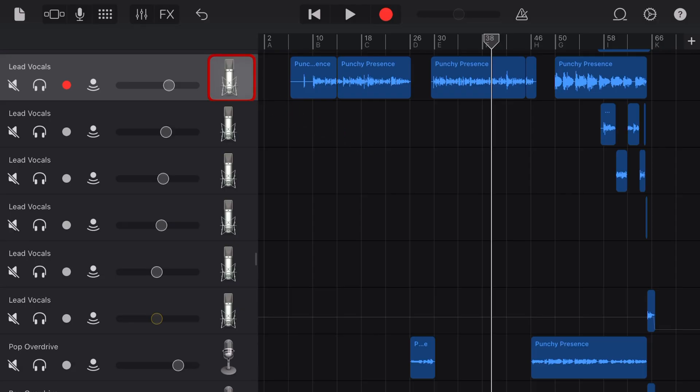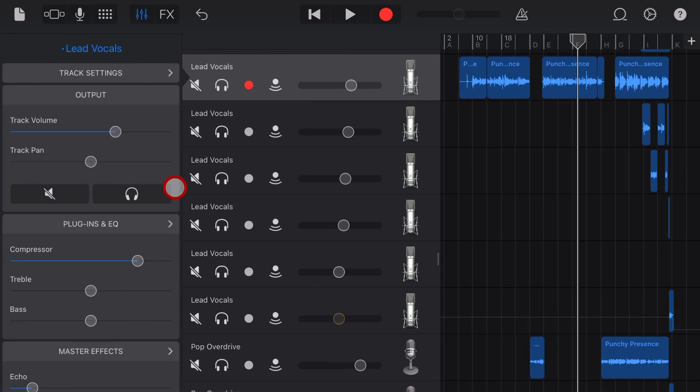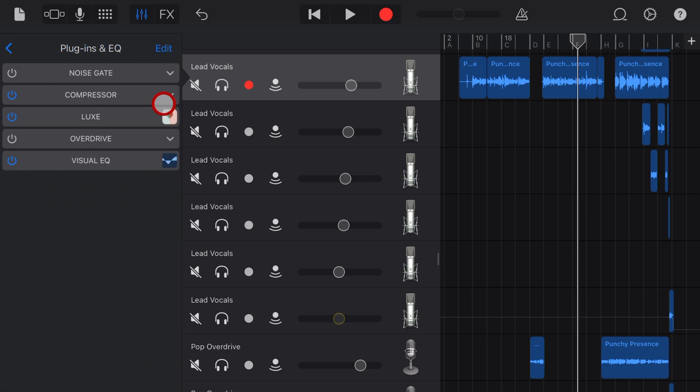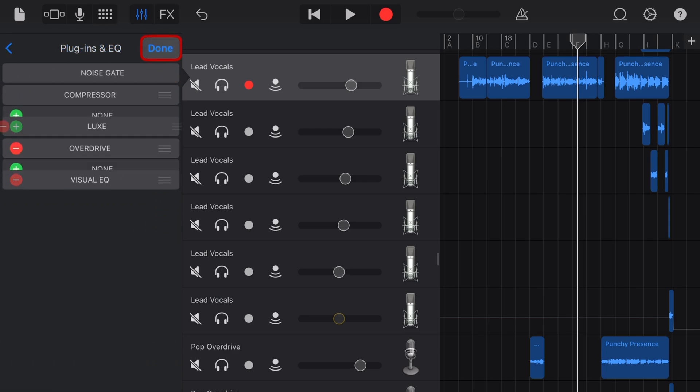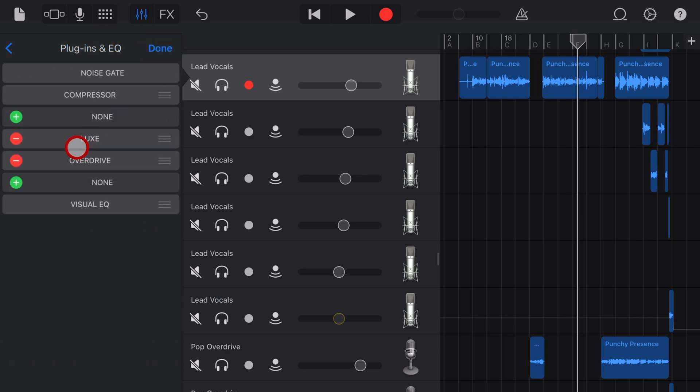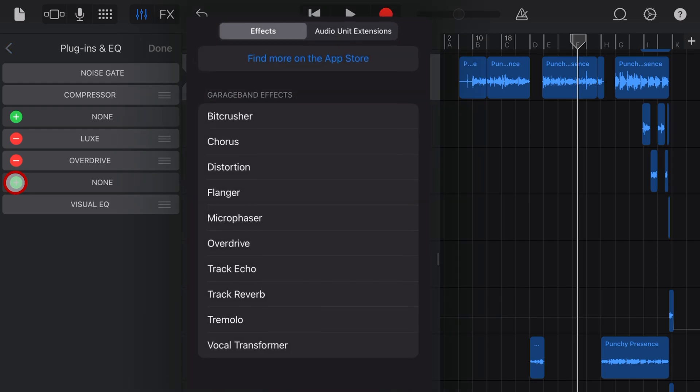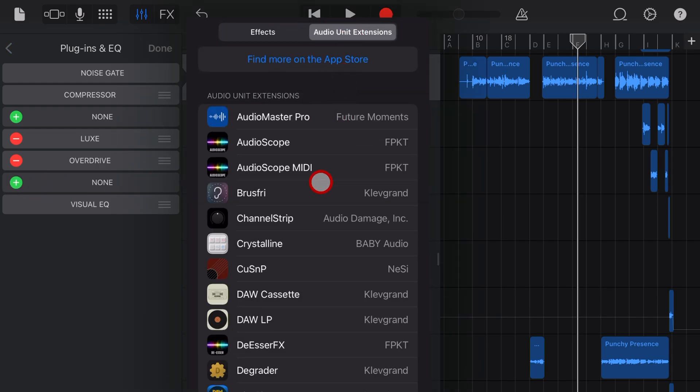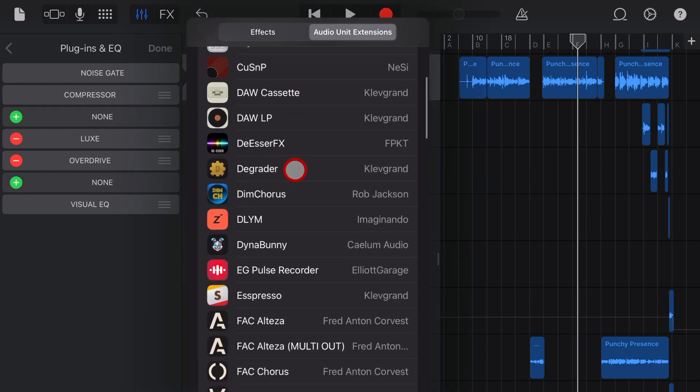To add the high pass filter, first select a track and then tap on the mixer icon. Come down to plugins and EQ and hit edit. Now find one of these green pluses, preferably towards the end of your chain, and then tap on audio unit extension.